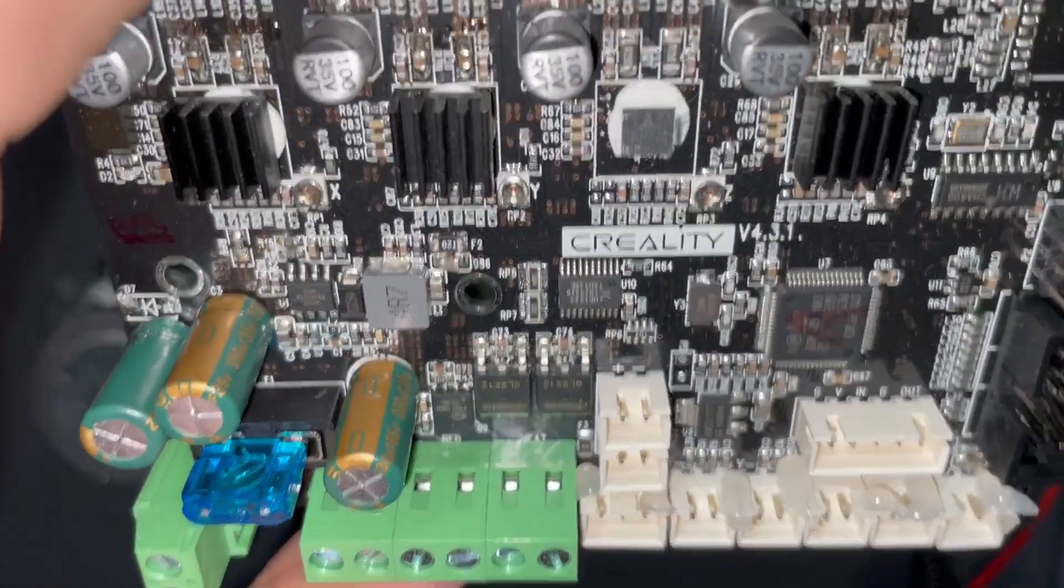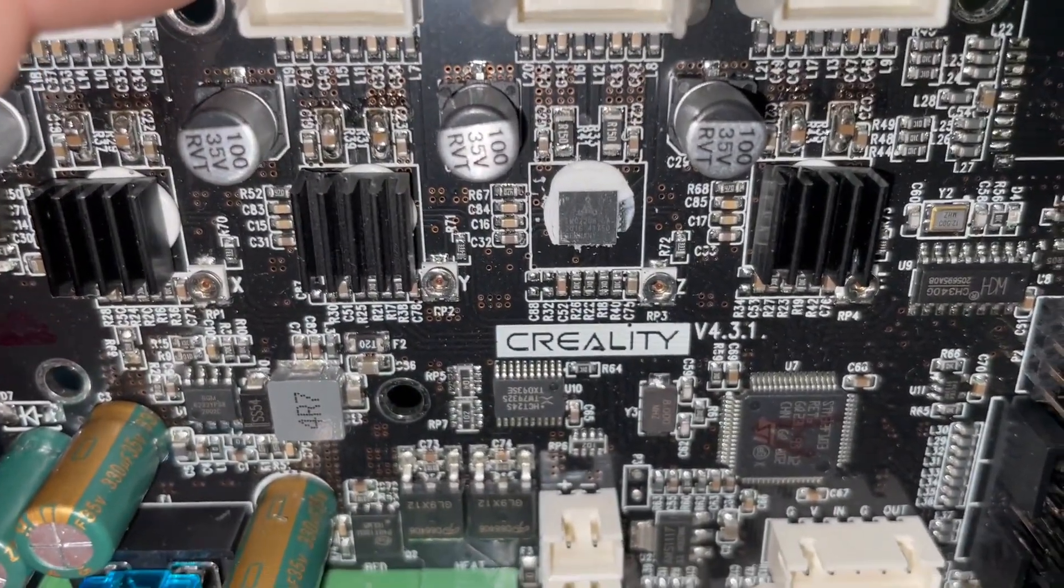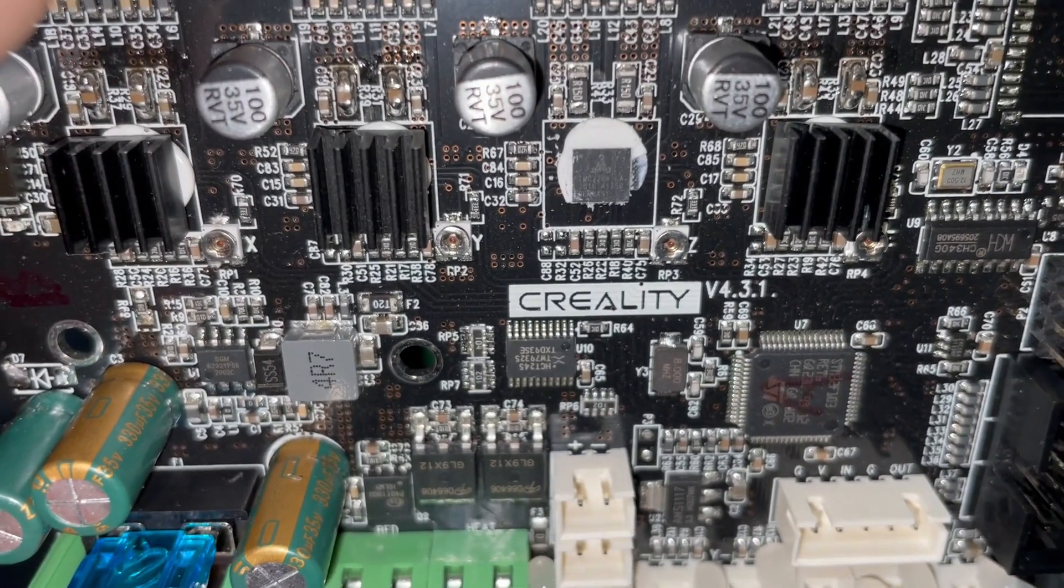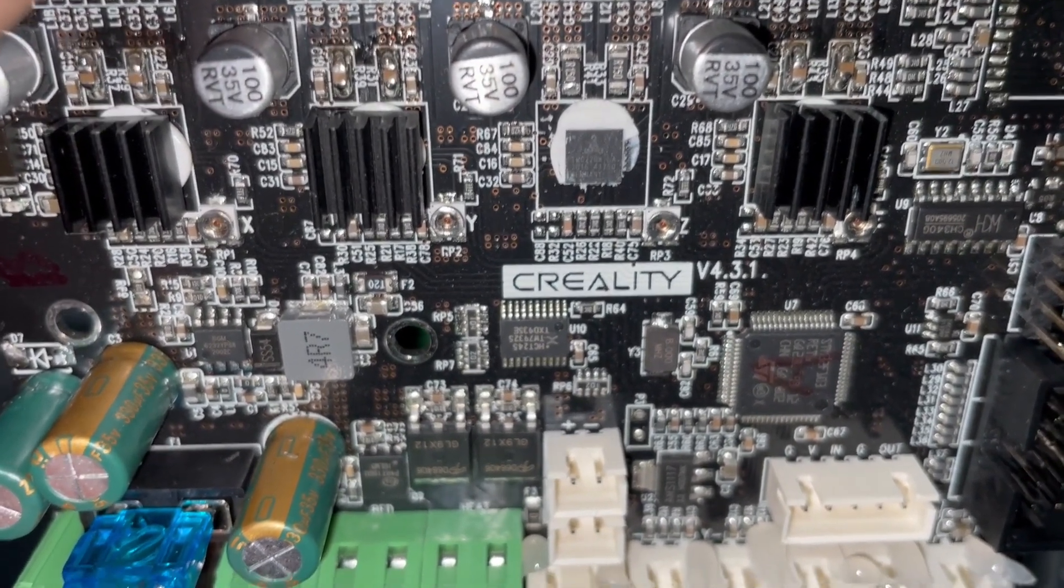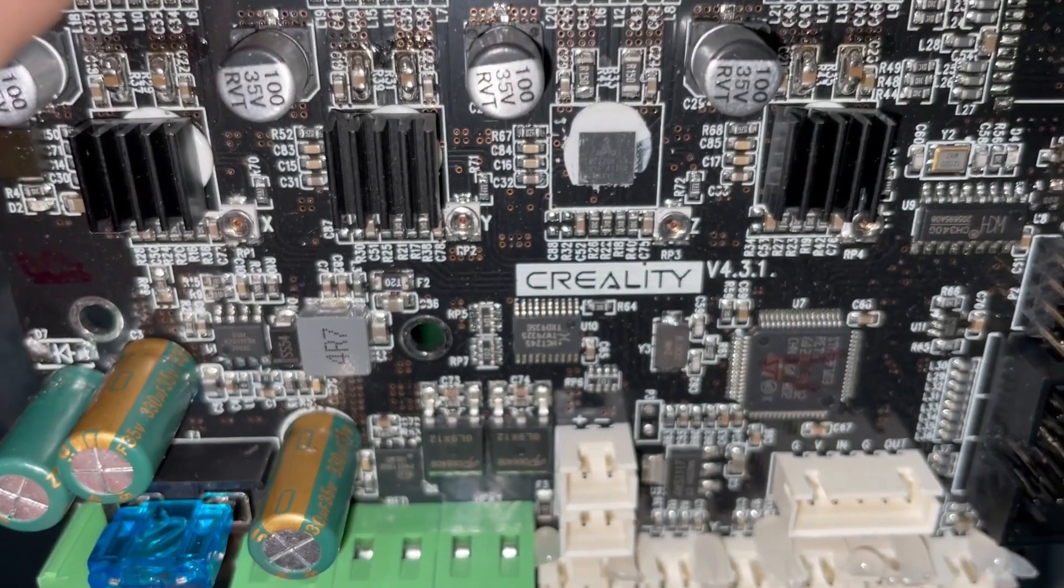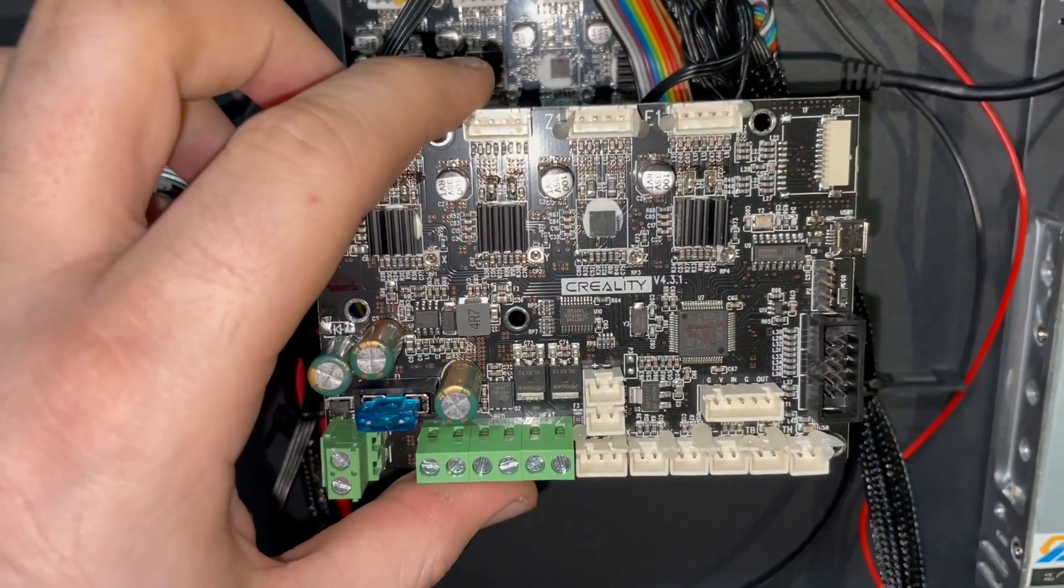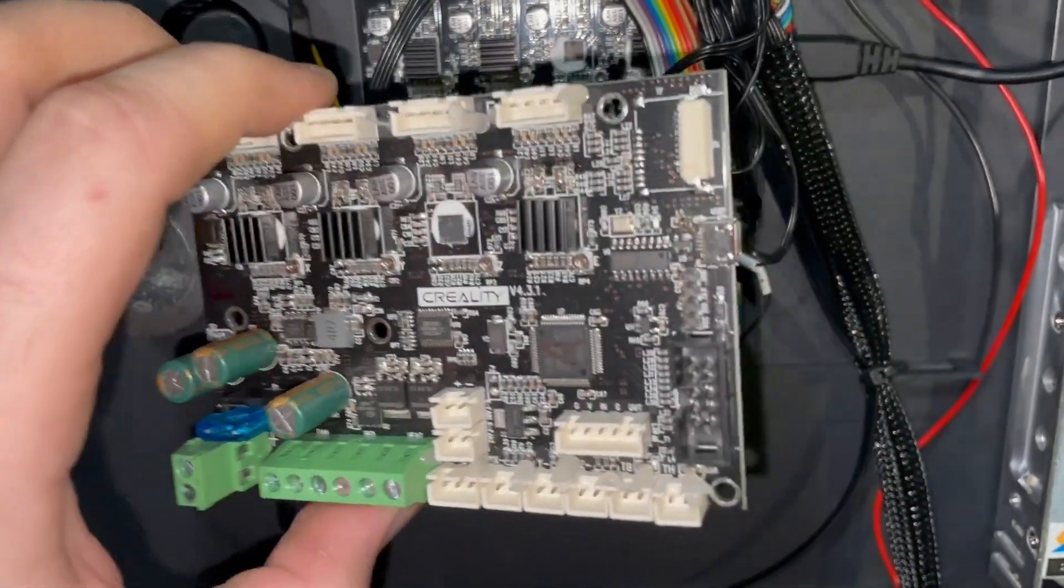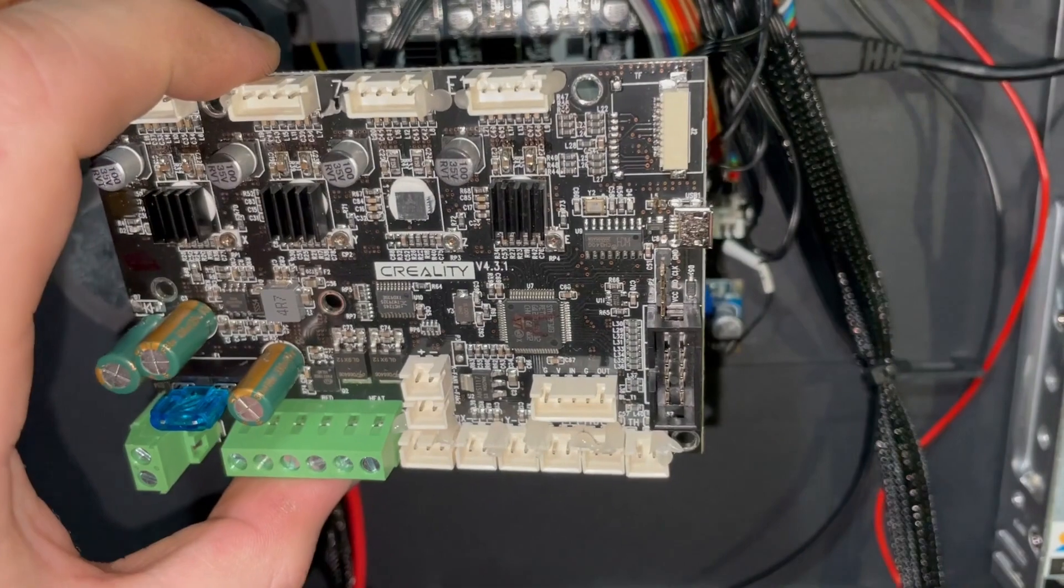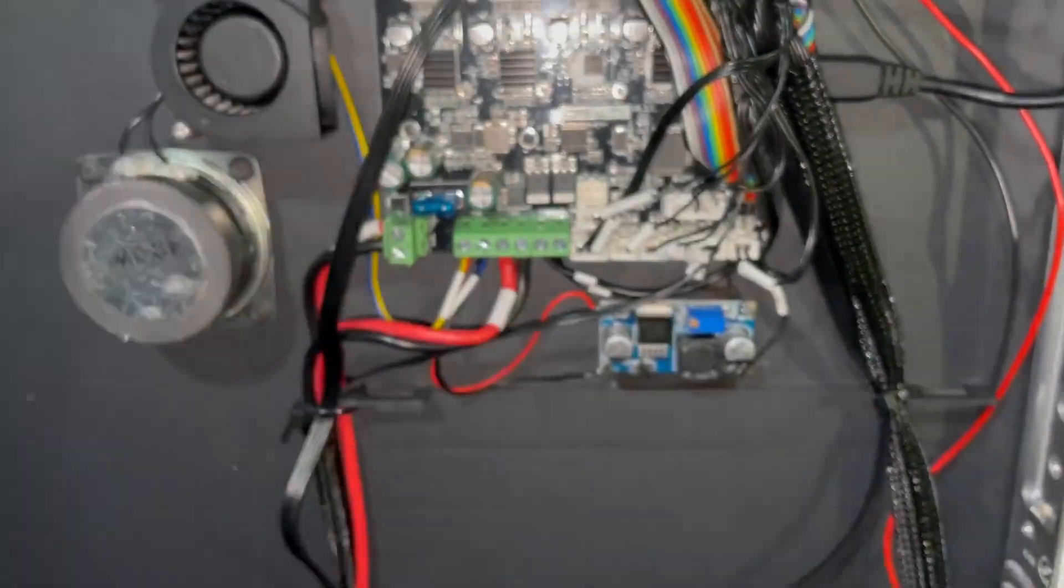And I don't know if you can see this, but on this board are installed TMC-2208. You see, this little L5 thingy is broken.